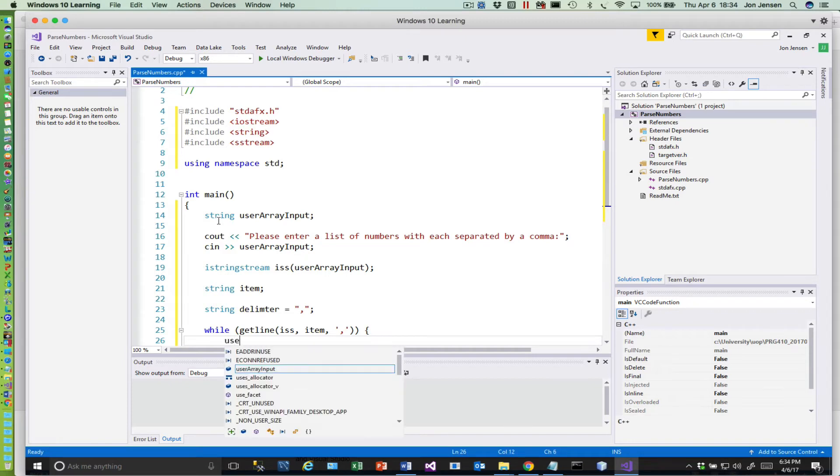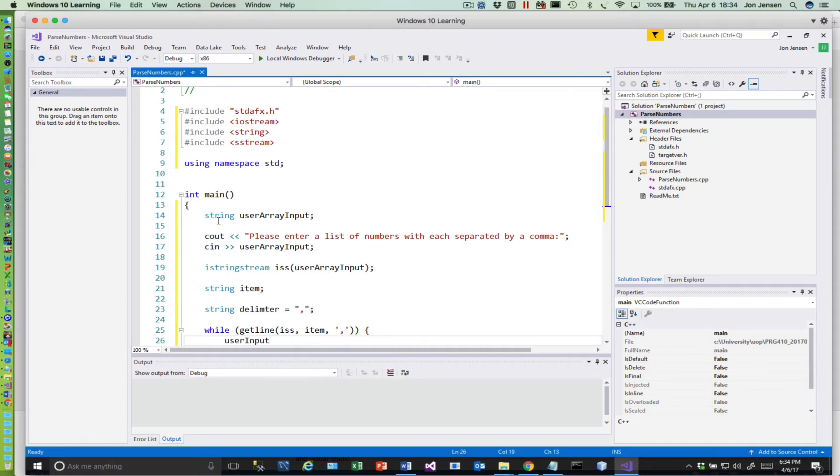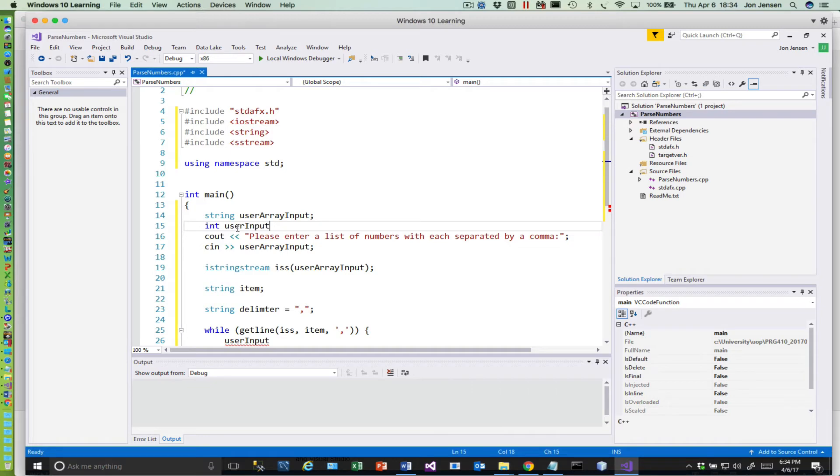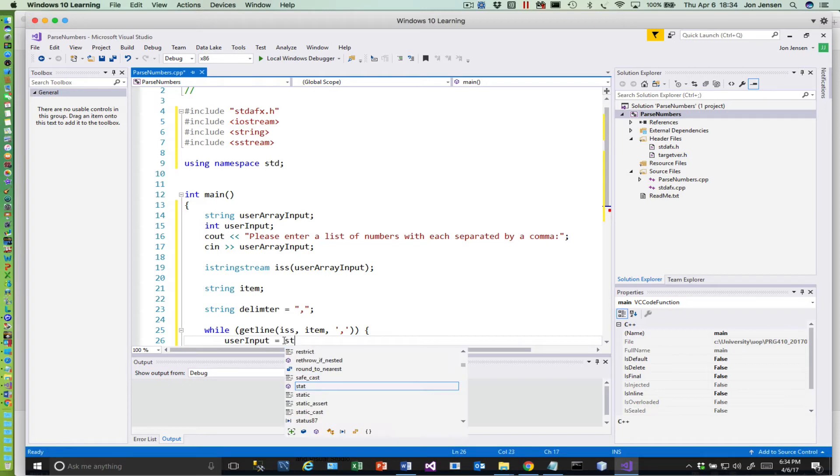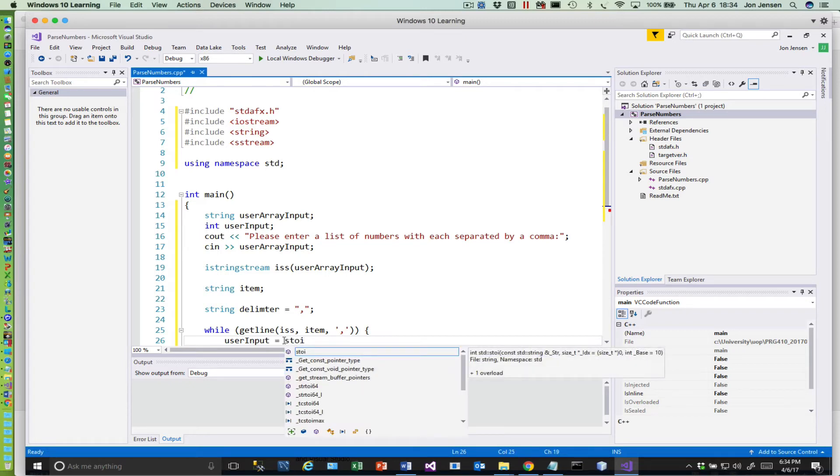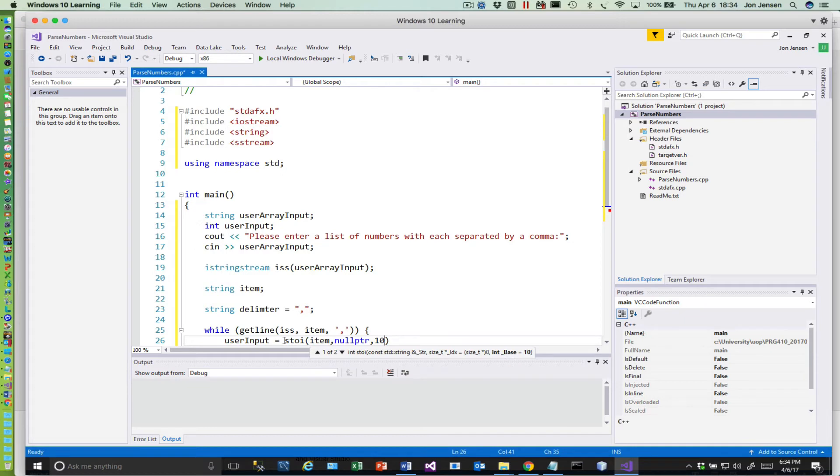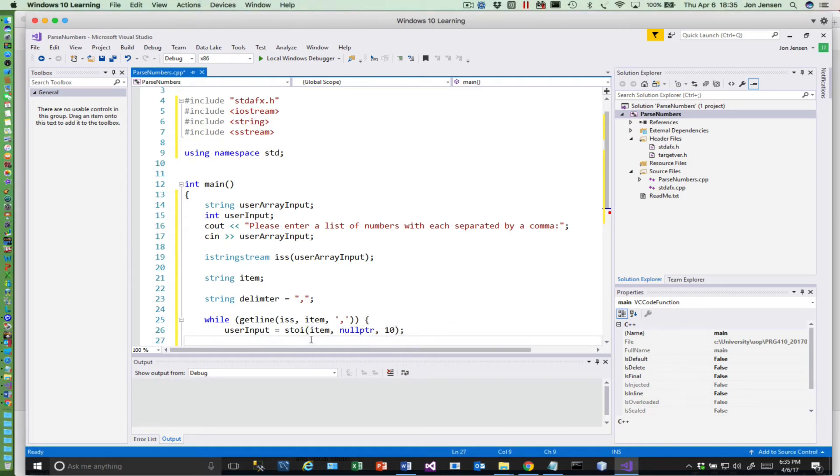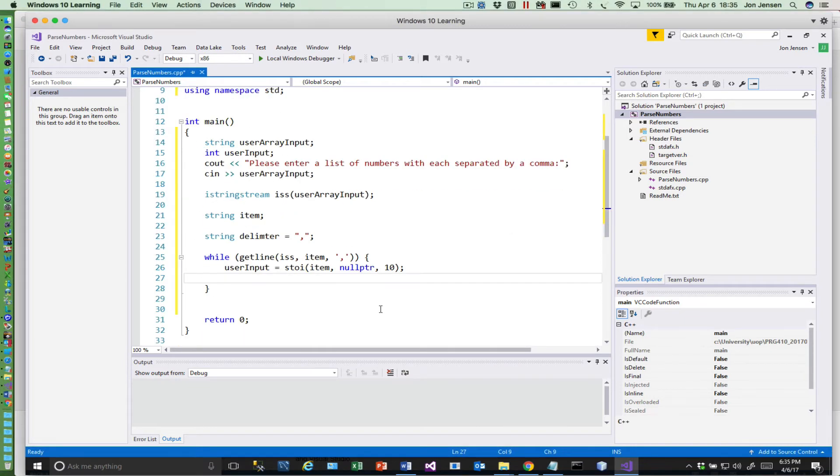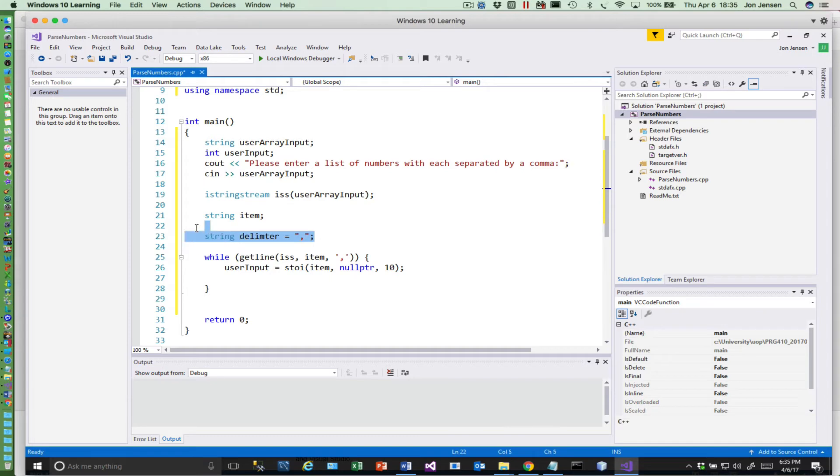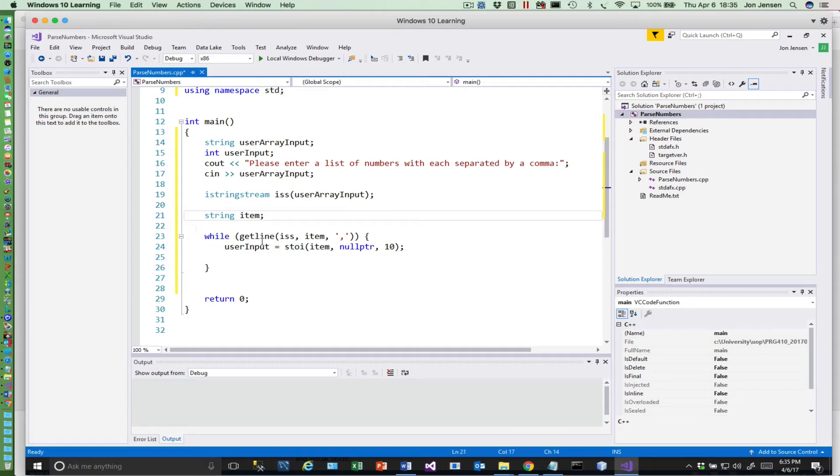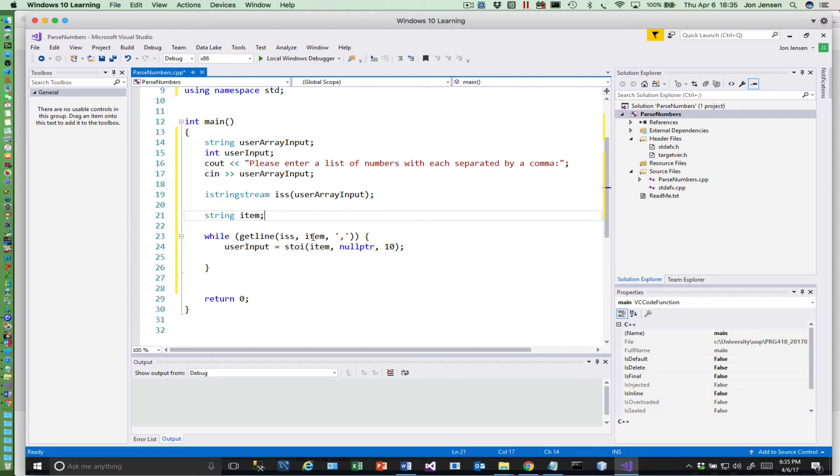And then we also need to say what our delimiter is. So you could have this separated by dashes or separated by any character that you wanted. So we're going to have our delimiter be a comma like that. That's the thing that we're going to use for parsing. And then it's pretty simple. We just say while getline, and this is where we use our stream, and we'll say user input is equal to, and we're going to convert the item.